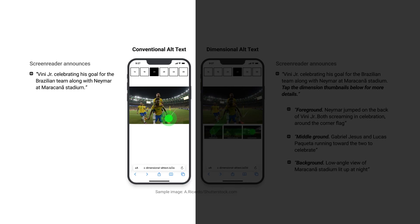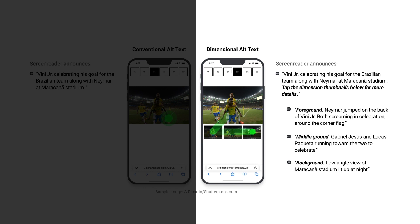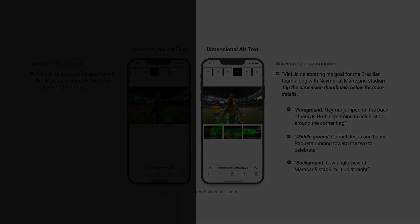Unlike conventional alt text that uses a single line of text, Dimensional Alt Text allows screen reader users to navigate through the image three-dimensionally, depending on their interest. Thank you for watching our preview video.